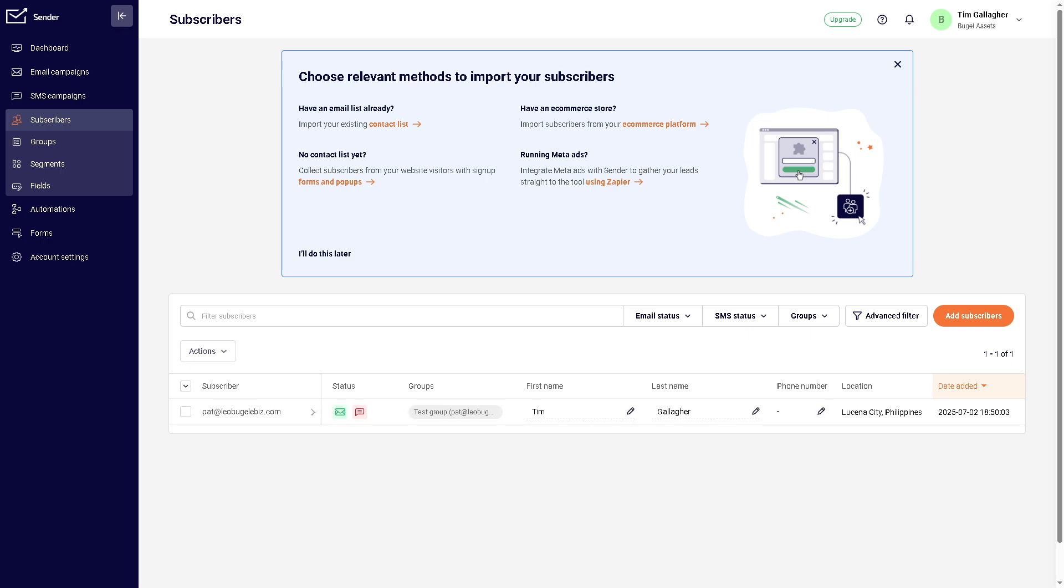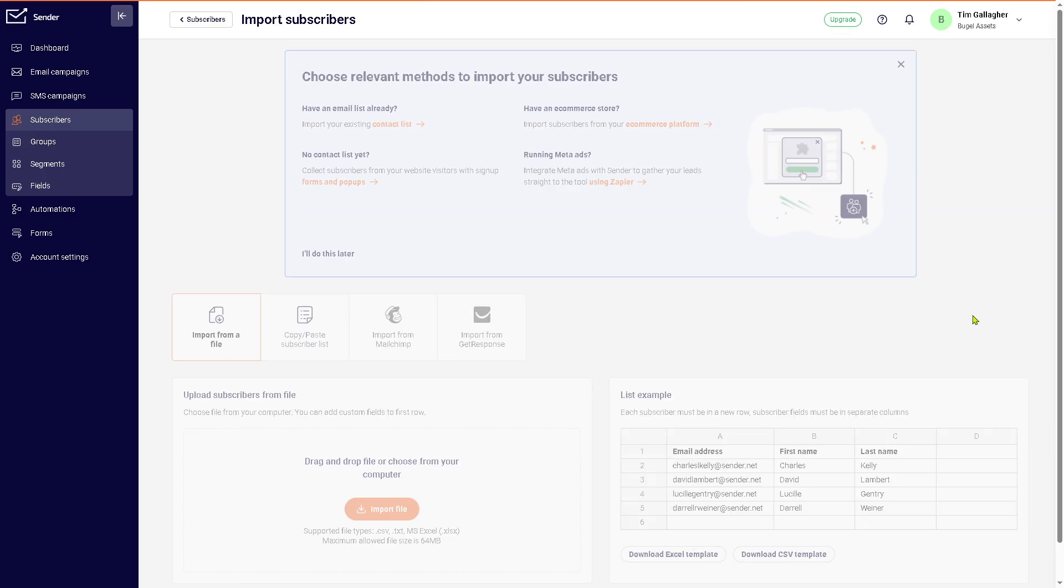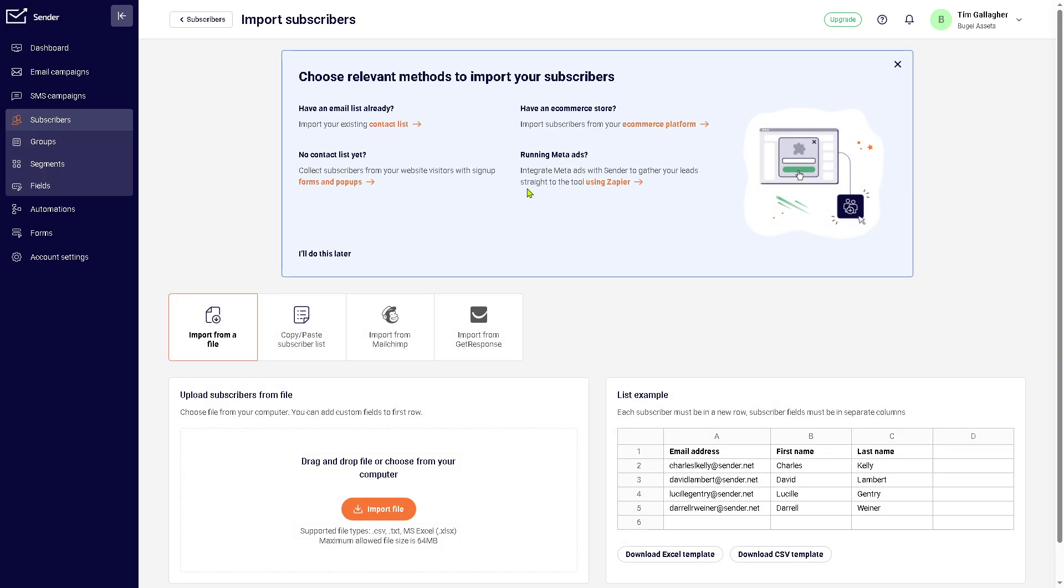The subscribers is going to be the list of your email and SMS contacts. So we're going to go to 'Add Subscribers' right here. We can import from a file, copy-paste subscriber list, import from MailChimp, or import from GetResponse. So if you are using any of the following third-party services, it's going to be a lot easier to import subscribers. But if you don't have any contact list yet, you can use the forms and pop-ups.